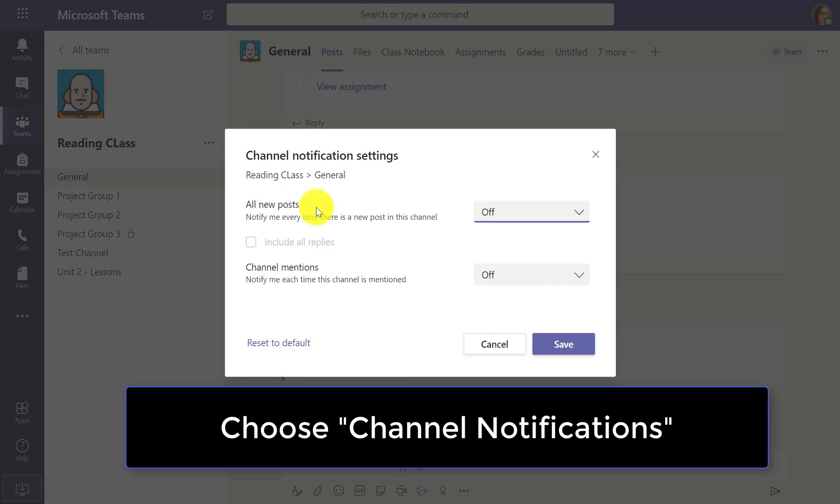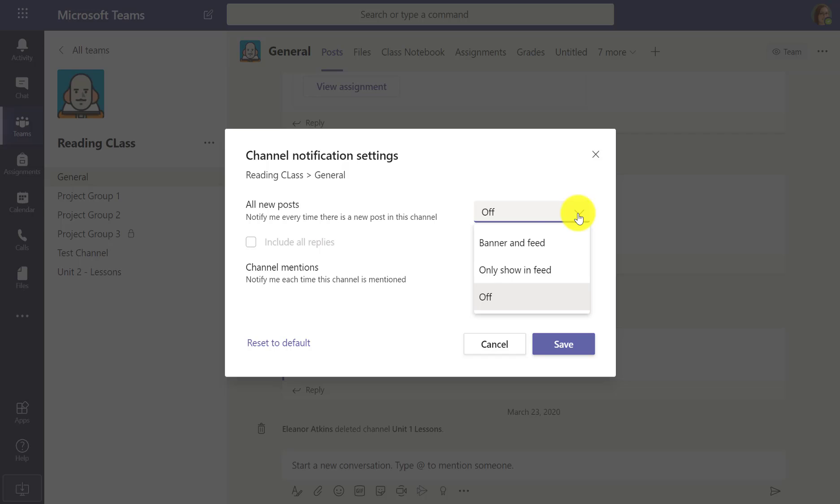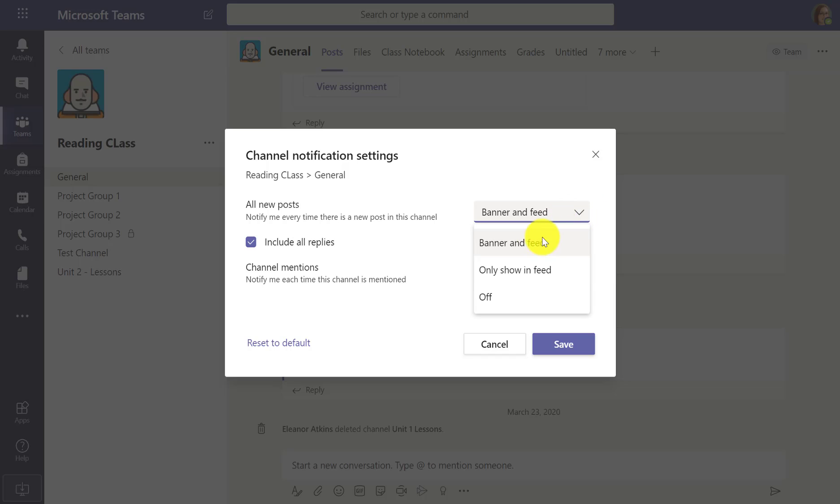And in this case I can say, you know what, for all new posts, let me know. Let me know really loudly. Even the replies. So I can customize that channel. It's a really important channel. Maybe I want to get notified for every single message.